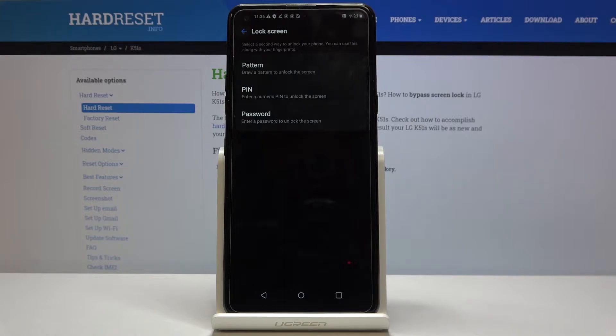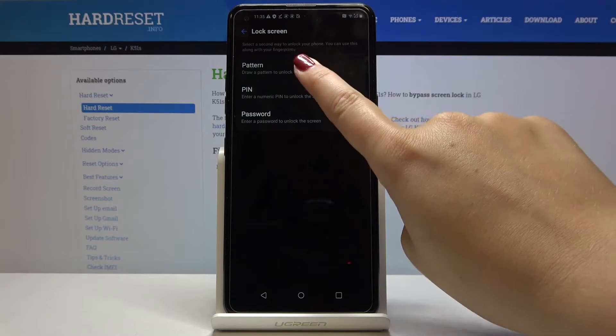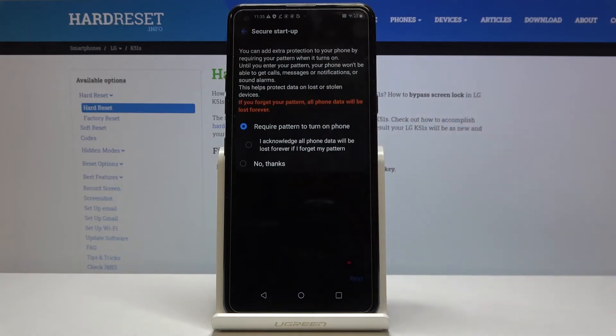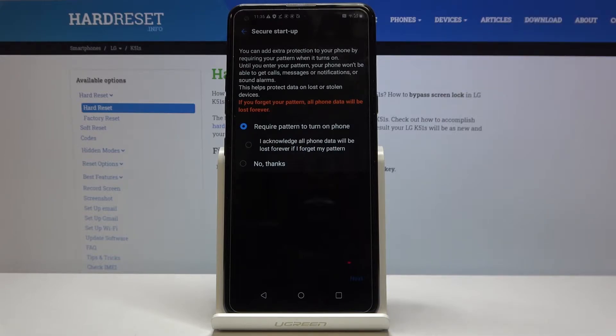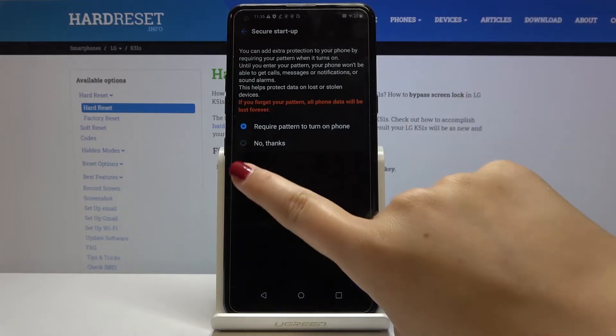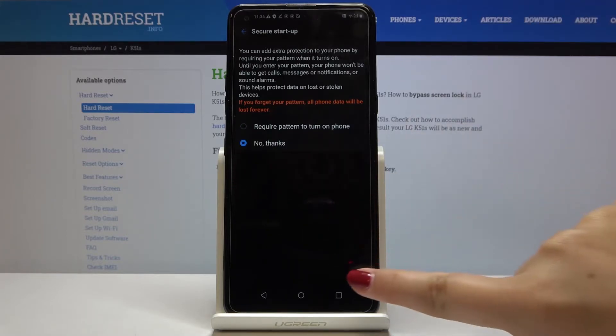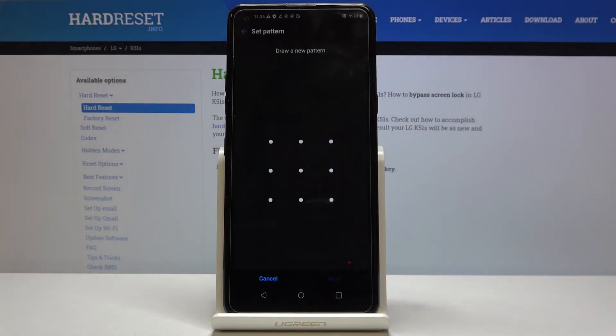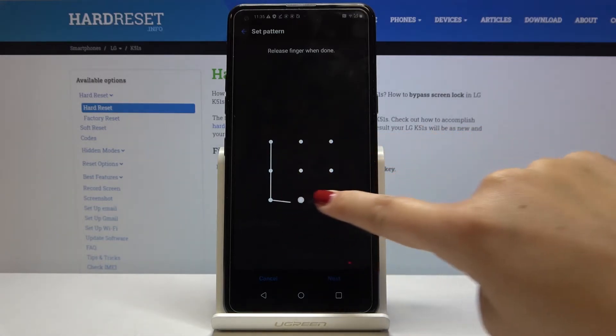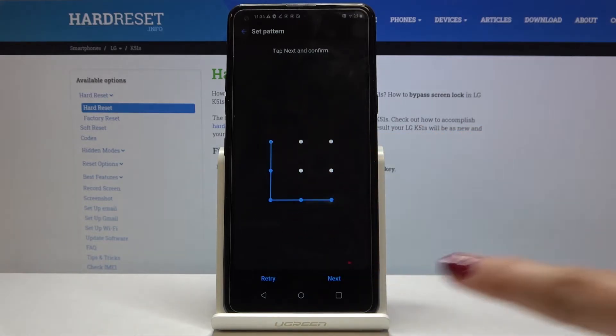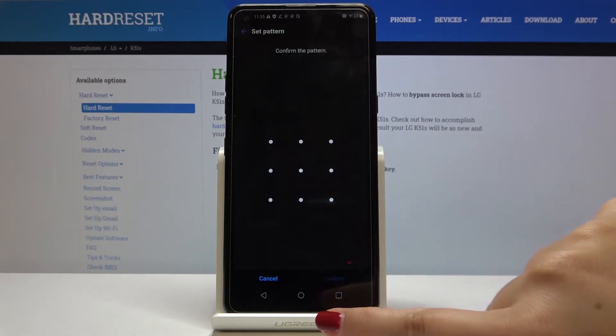Now we have to select a second way to unlock your phone. So let me choose the pattern, require pattern to turn on phone, no thanks, and click on next. Okay, so I will draw a pattern which I will use later on. It's L. Click on confirm.